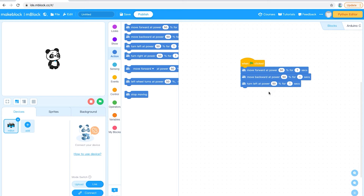You can see these blocks build up one after another — that is what we call a sequence. The robot reads from the top down to the bottom: when the flag is clicked, it reads the first line which is move forward for one second, then moves to the second line which is move backwards for one second, then the third line which is turn left for one second. A sequence is essentially just a series of instructions for your robot to follow.